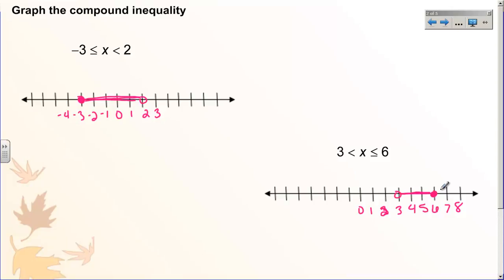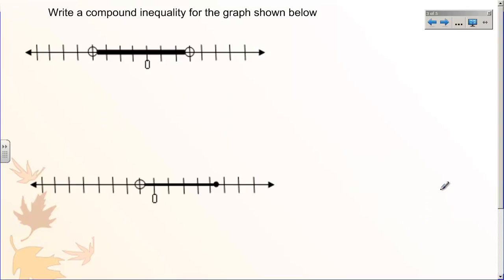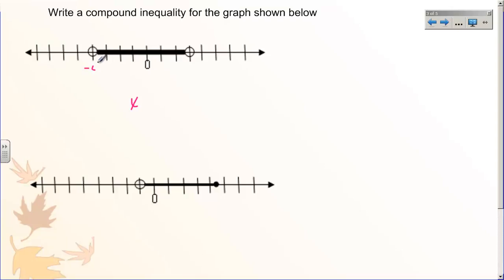So let's go backwards. Let's start with the graph and write the compound inequality. We know that x is going to be in between whatever my endpoints are, so let's find our endpoints. We're going to go left to right — we always should go least to greatest. Our smallest number here is negative four and our biggest number is positive three. So I know that x is in between negative four and positive three.